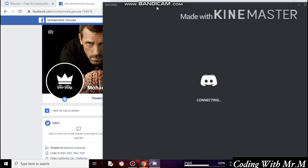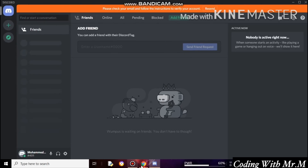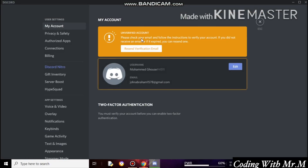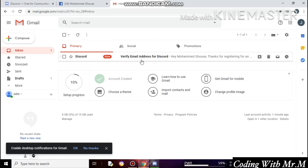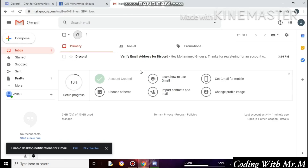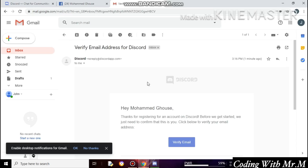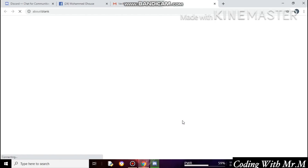While creating your account, use your Facebook username. Then go to User Settings — you can see my account is unverified, so I need to verify it. Just go to Gmail, refresh, and you can see I got an email from Discord. If you don't get an email, click on Resend the Verification Email. Open the email and click on Verify Email — it will take you to a new website for the verification process.